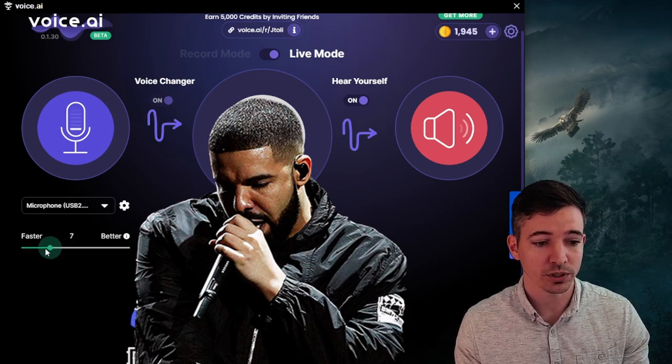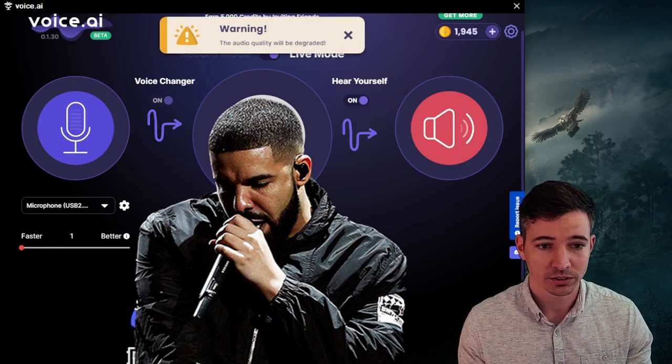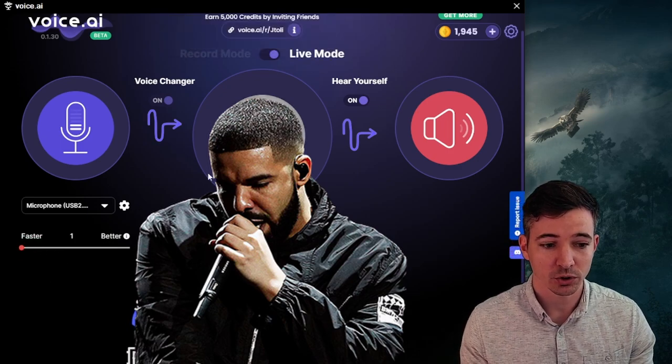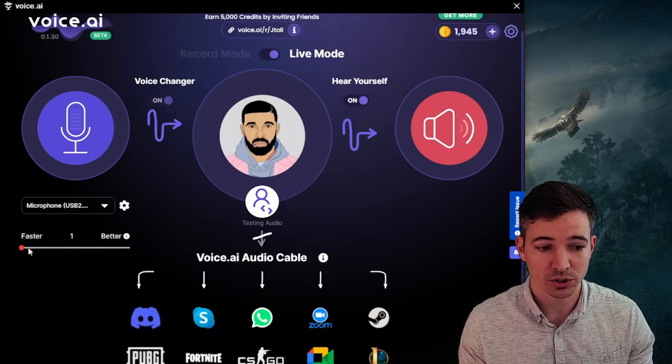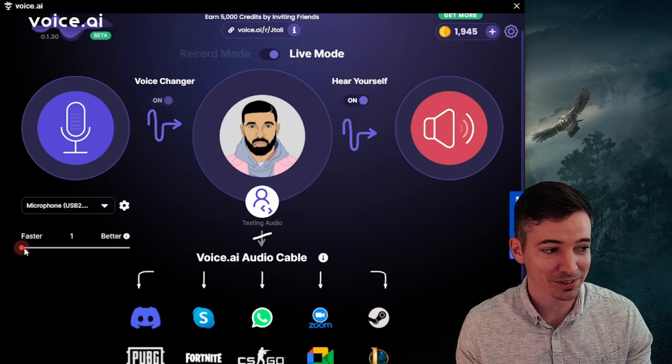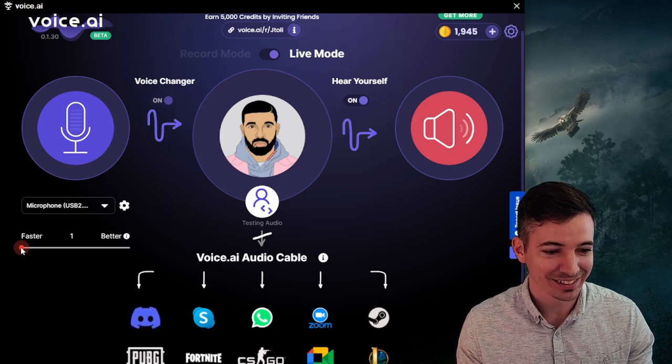If we go down to faster, your audio quality drops and you can barely hear it probably. Yep.